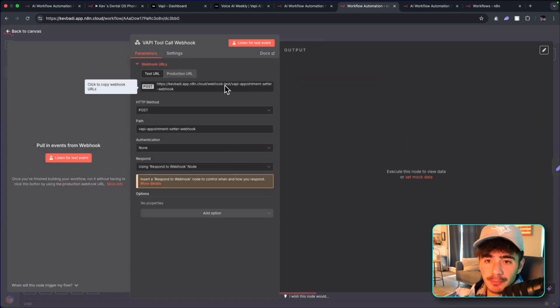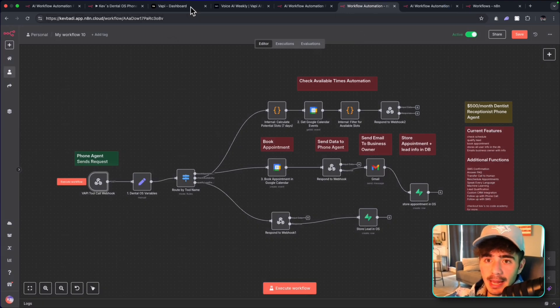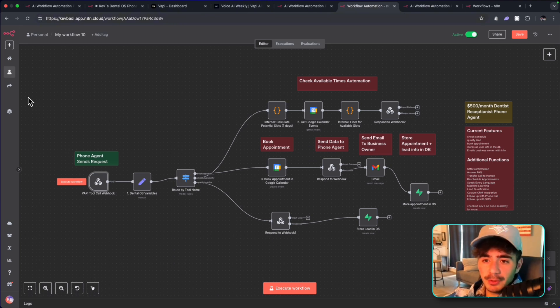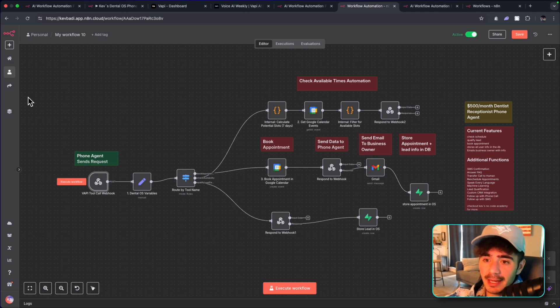We're going to switch this to production URL. We're going to copy the URL. And now we can head back to our VAPI dashboard. So what I'm doing with this webhook URL is I'm just adding it to the server URL of each of these agents so that they have access to that endpoint and they can send their information there.